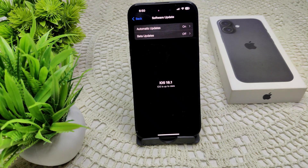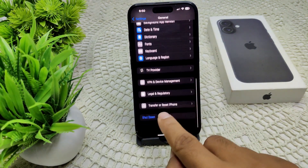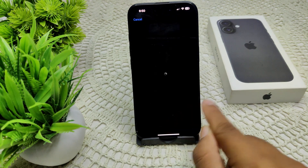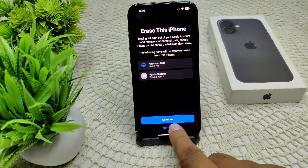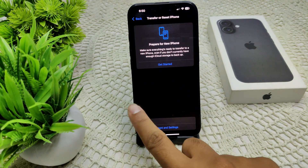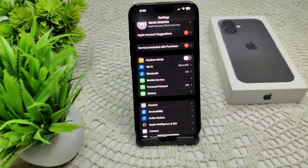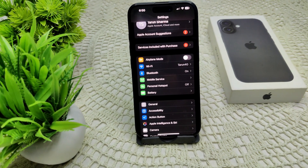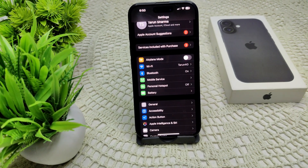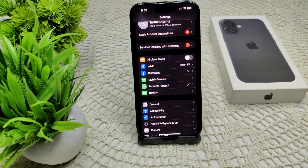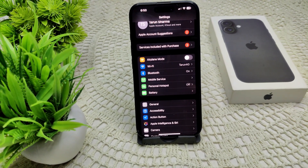As a last resort, if none of the solutions have worked, we have to erase all content and settings — this is called a factory reset. Go to Transfer or Reset iPhone, tap Erase All Content and Settings, and confirm. Note that this will erase all data stored on your device, so make sure to take a backup first.